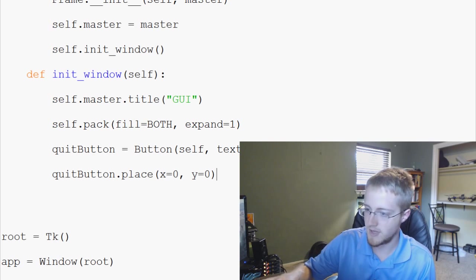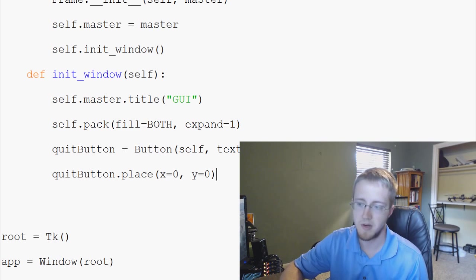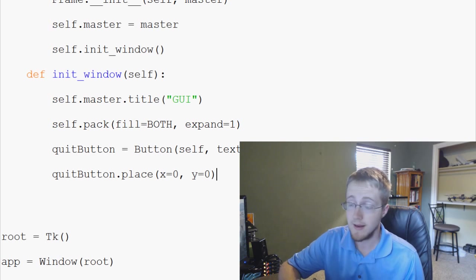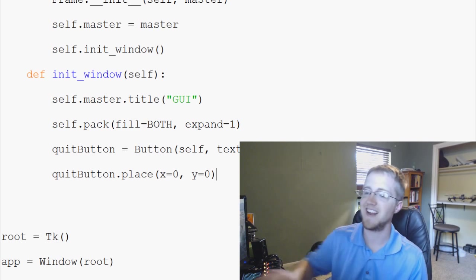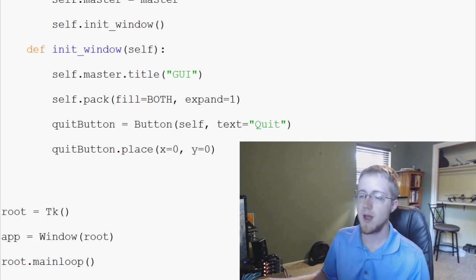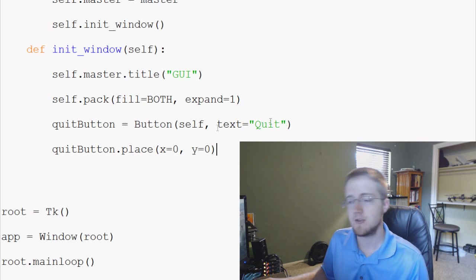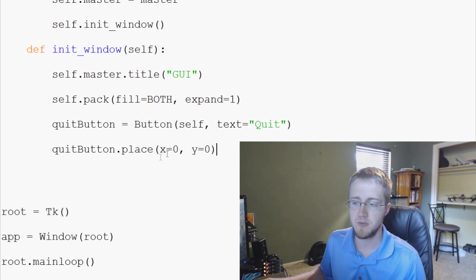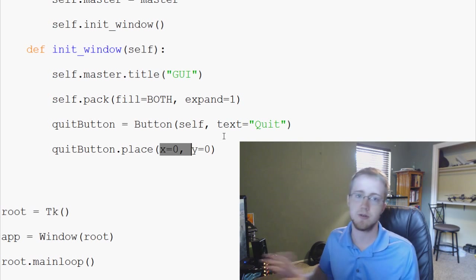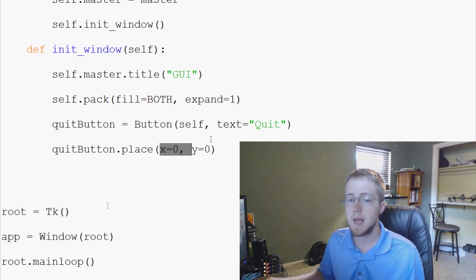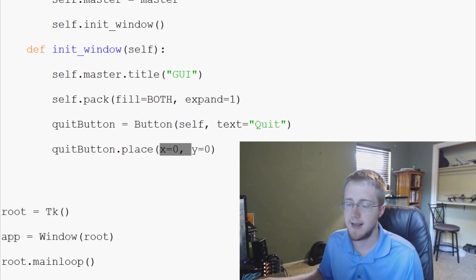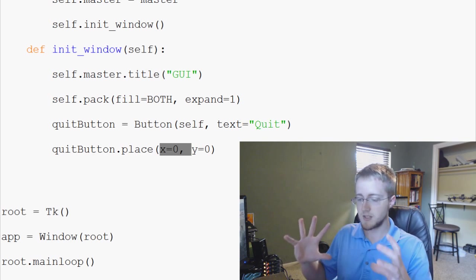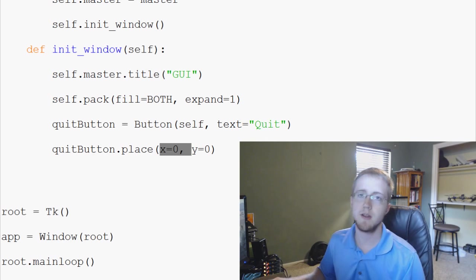So anyway, that should be good. We've got now a quit button placed. It's not going to do anything, but it's there. Okay. So we're placing that quit button. Now, it might be a good idea to, once we start saying, hey, we're going to use these pixels and here's what we're going to do, blah, blah, blah.